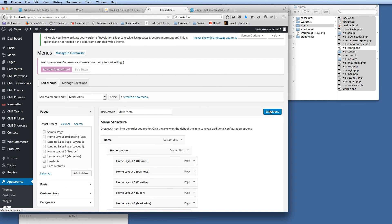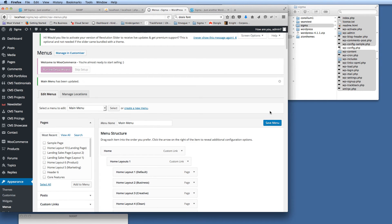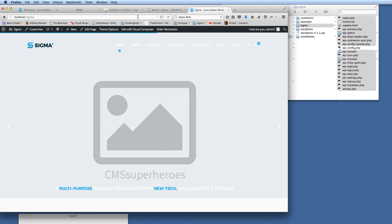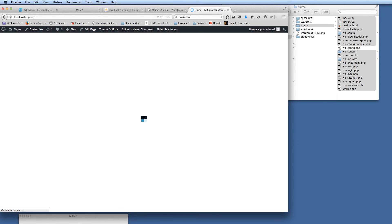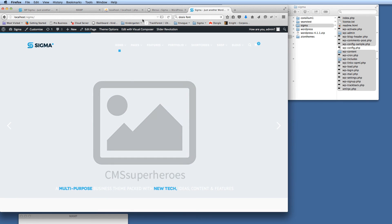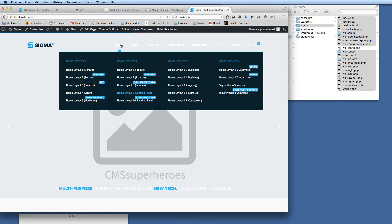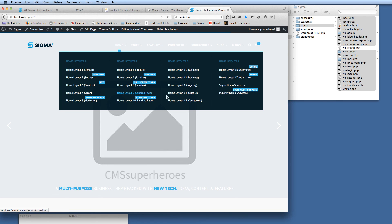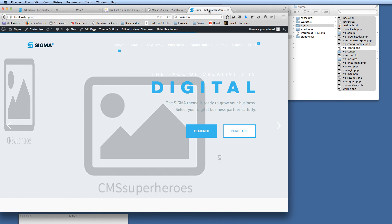If we just now save that menu—once the menu is saved, if we go to the front end of the website, we're just going to refresh that. You can see there now that when we hover over the Home menu we've got a four-column mega menu and everything's in the correct position. Thank you very much and thanks for watching.